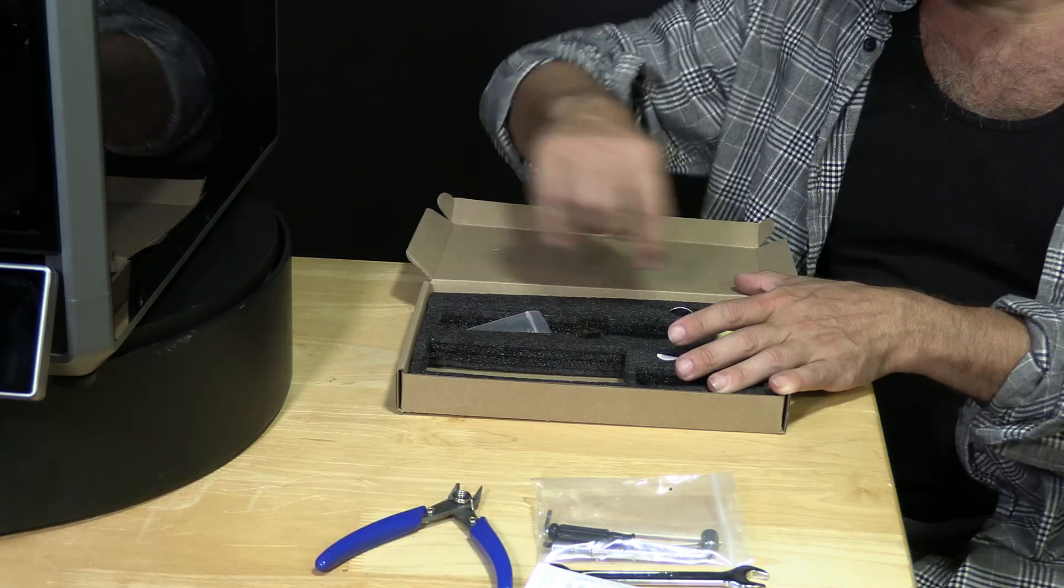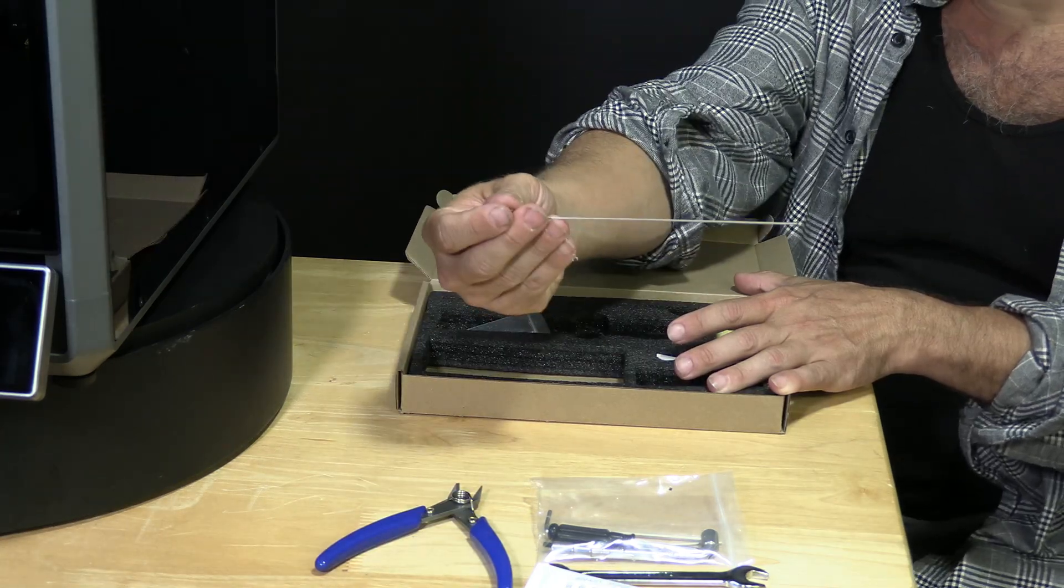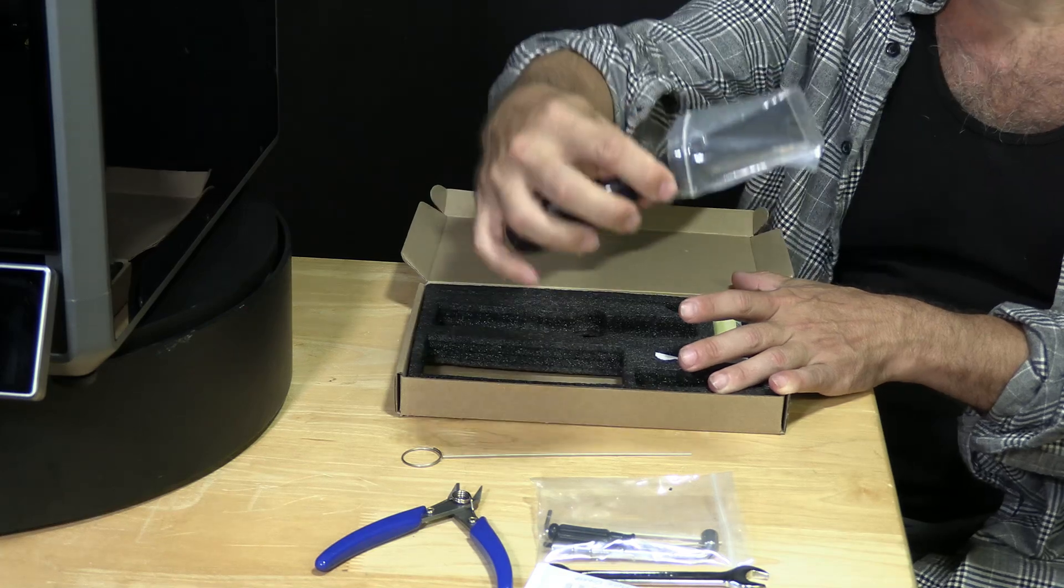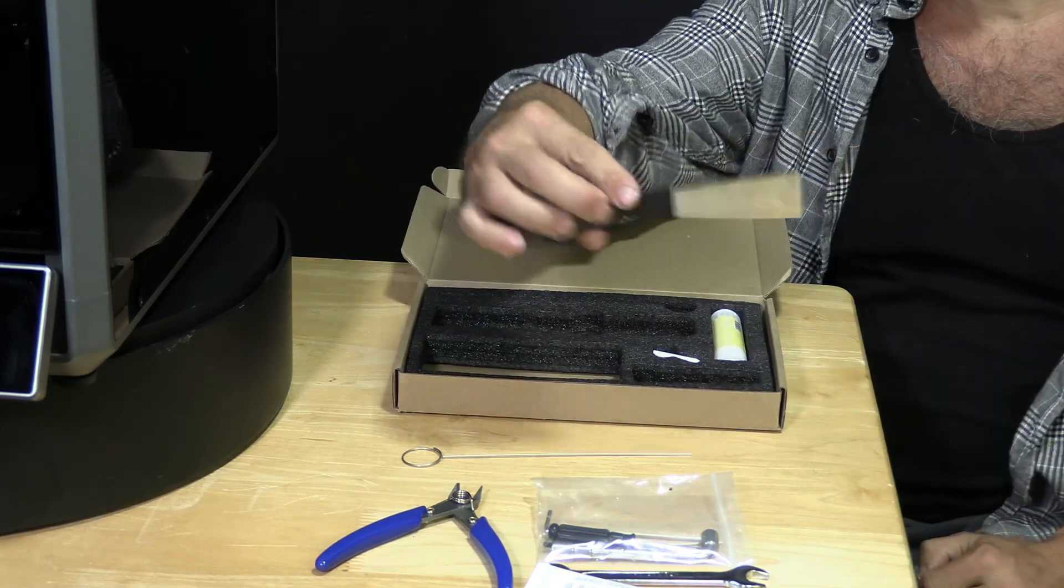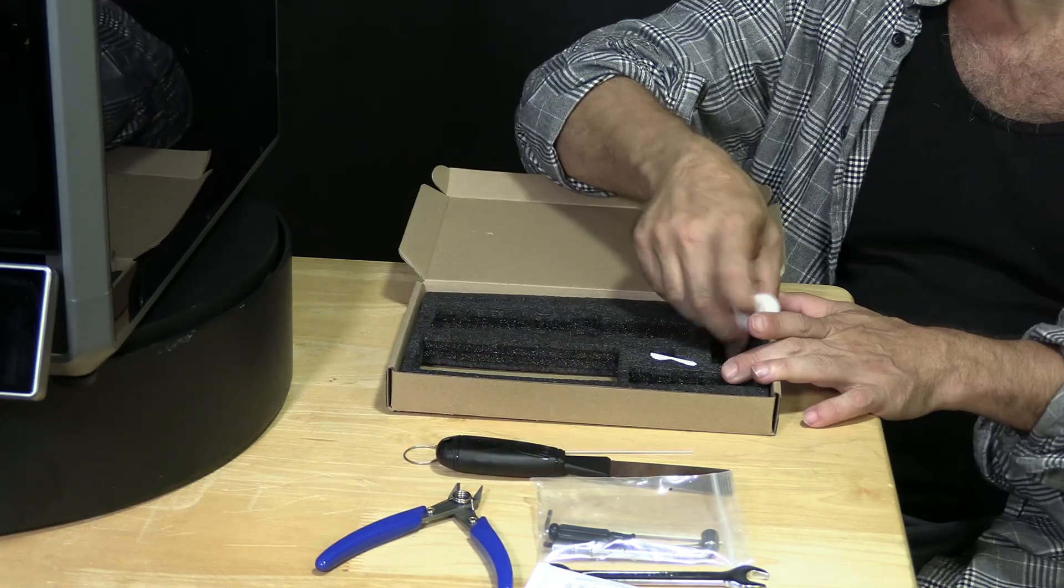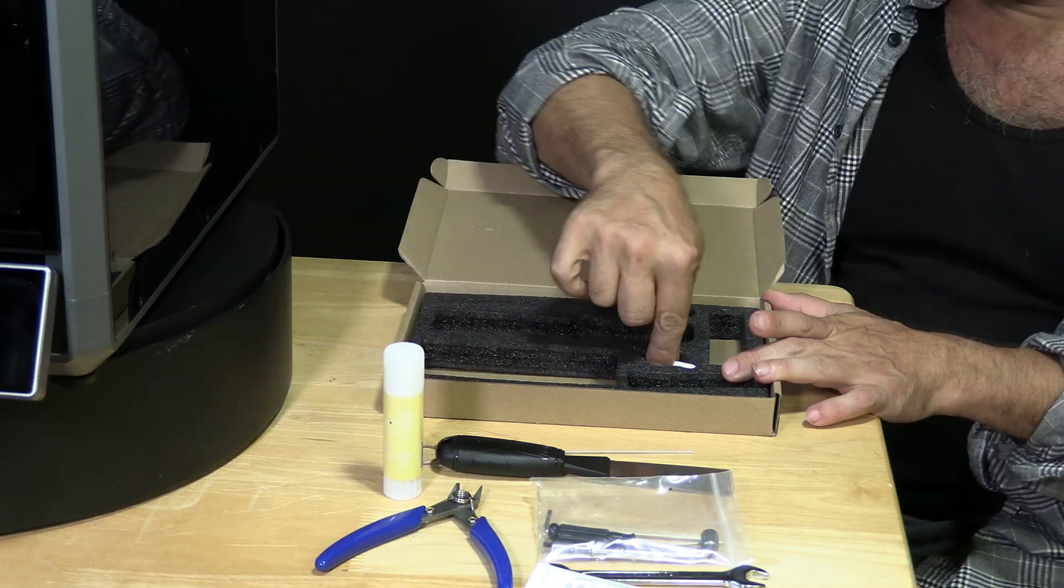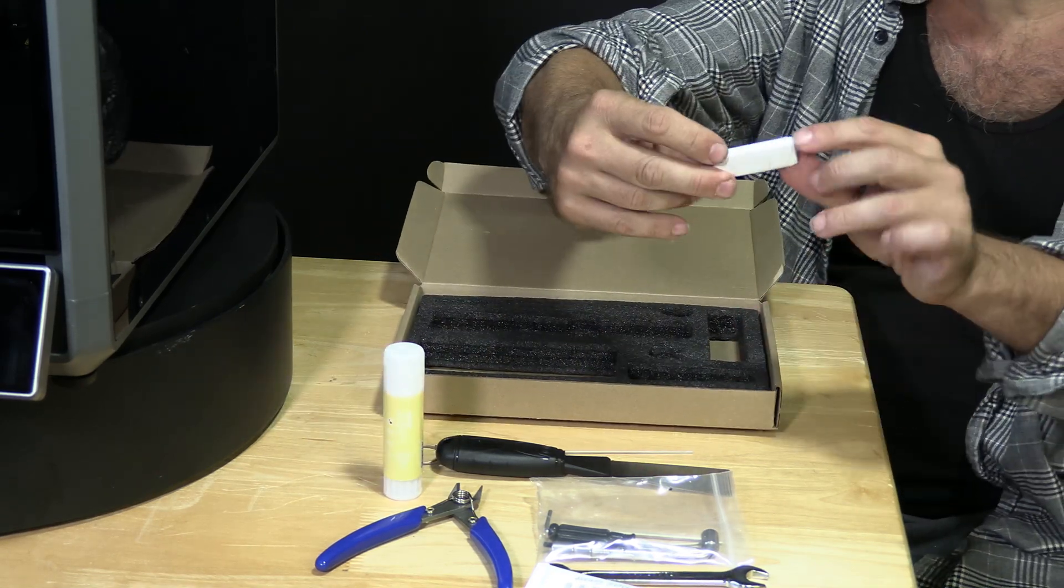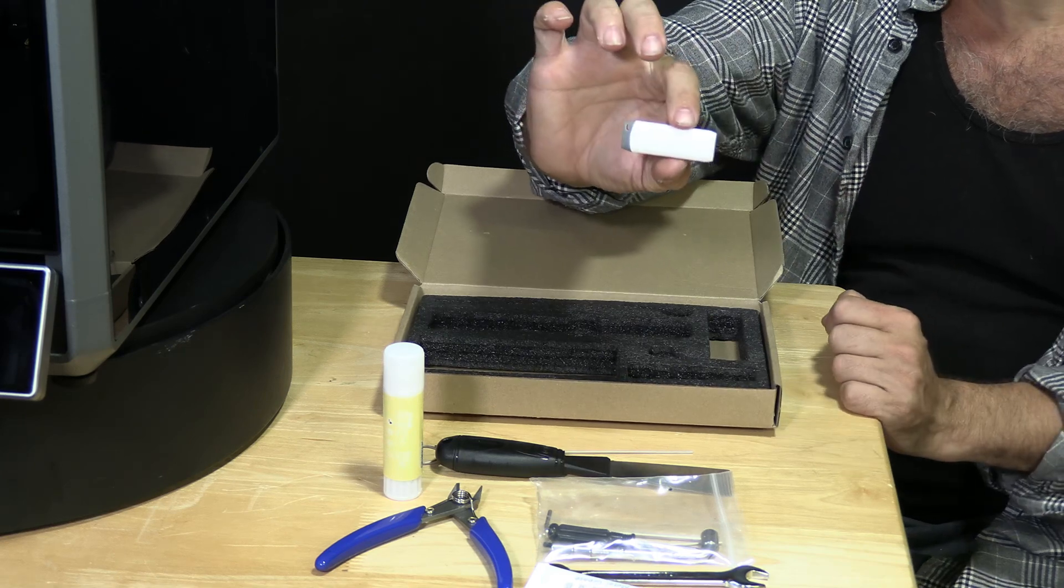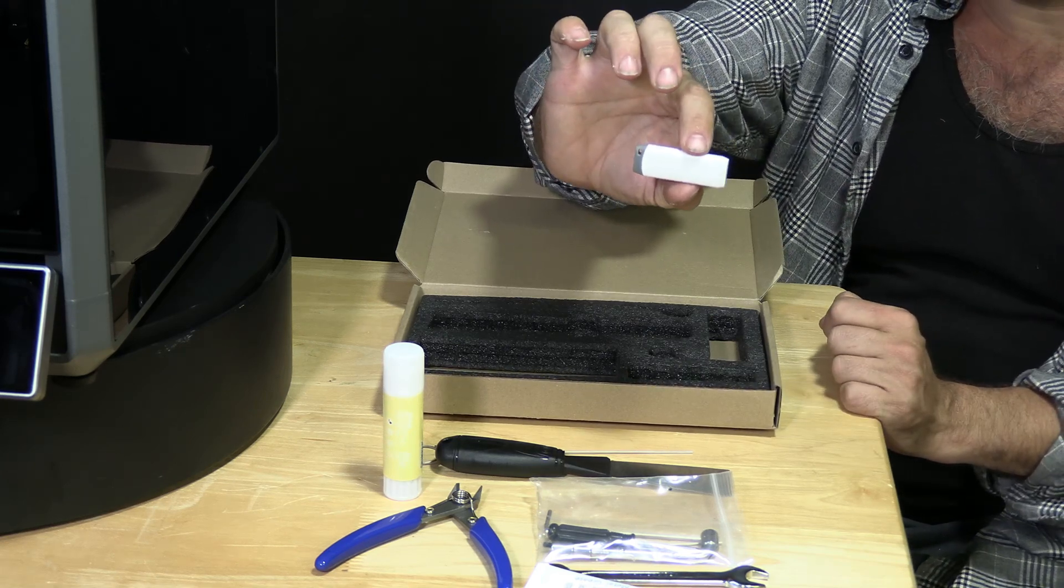Also in the box a nozzle declogging tool, your typical plastic scraper, a glue stick, and a USB thumb drive with your test files and other things on it.